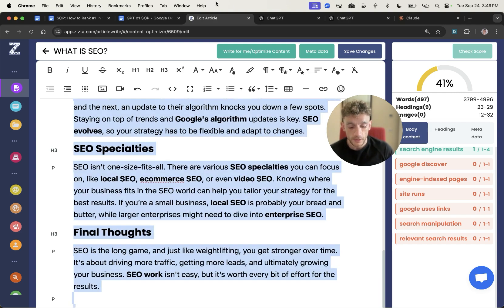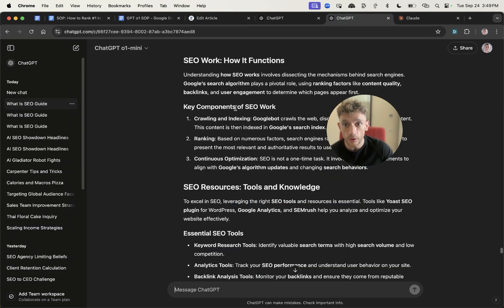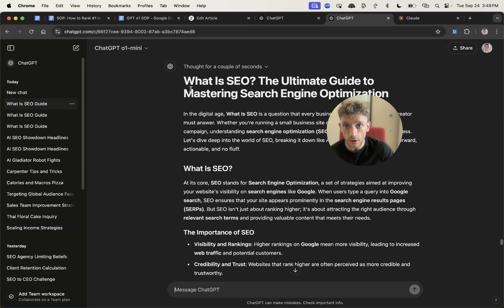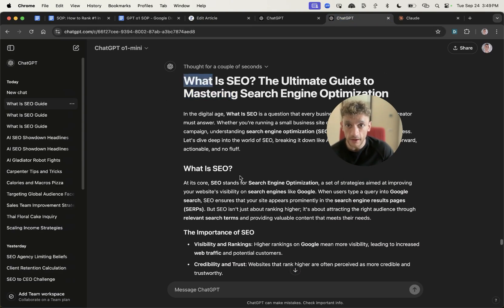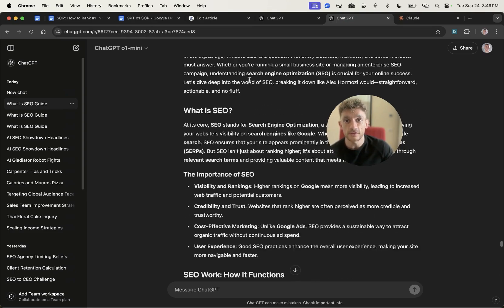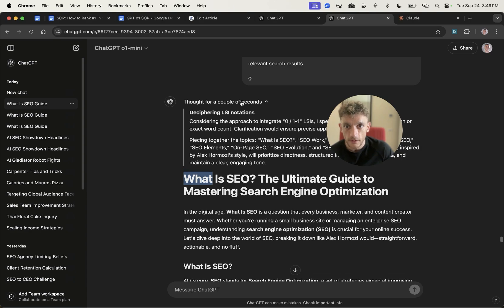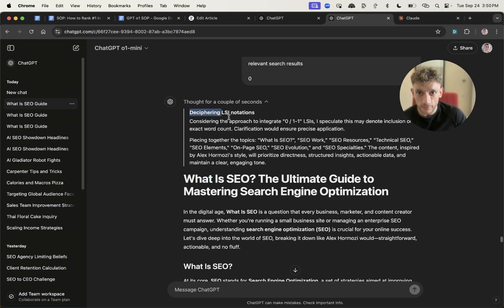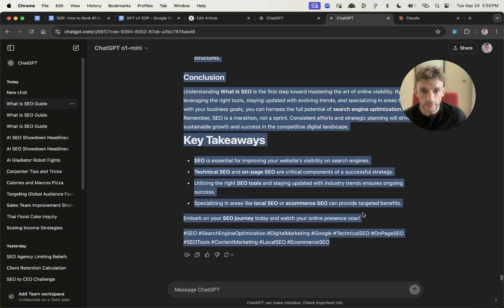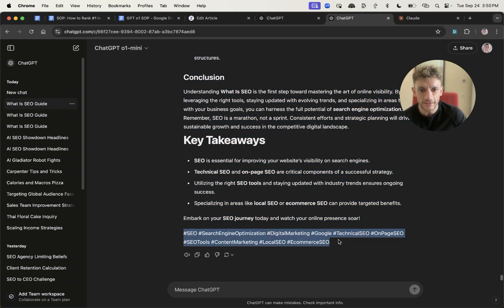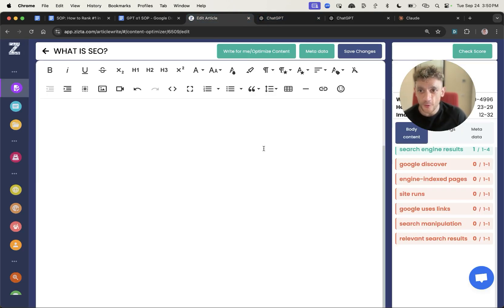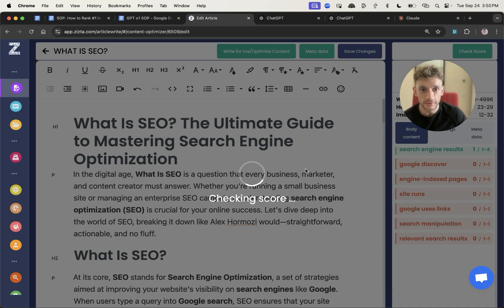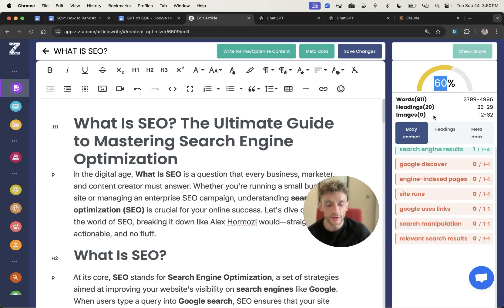Let's take the content from GPT-01 Mini and see how that performs. You can see there's a chain of thought process inside ChatGPT-01 but it's not that complex. It also includes some hashtags at the end of the content, keyword stuffing like it's 1995. We'll check the score on this one: 60% my friends, now we're talking.